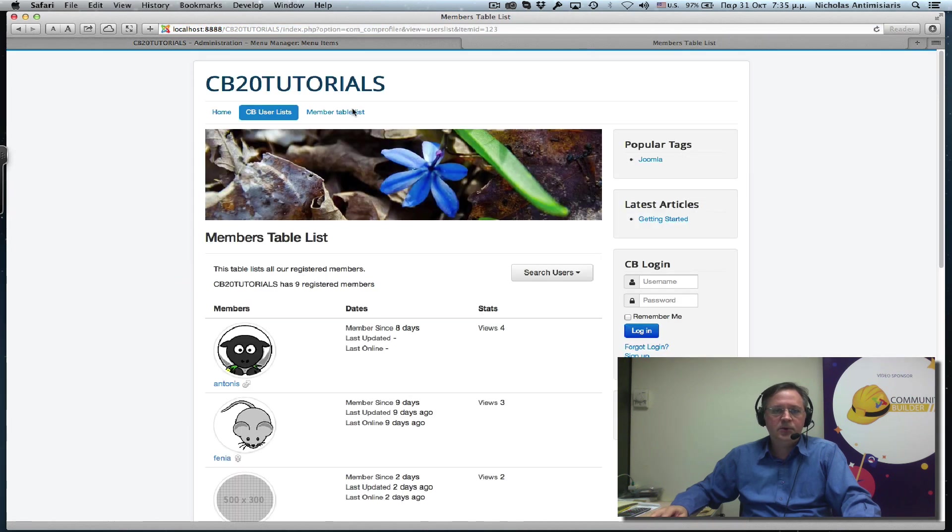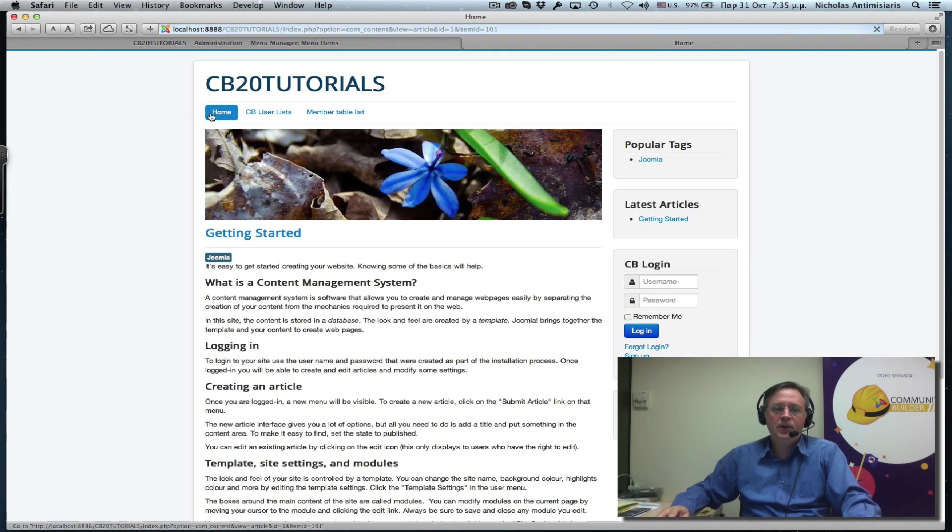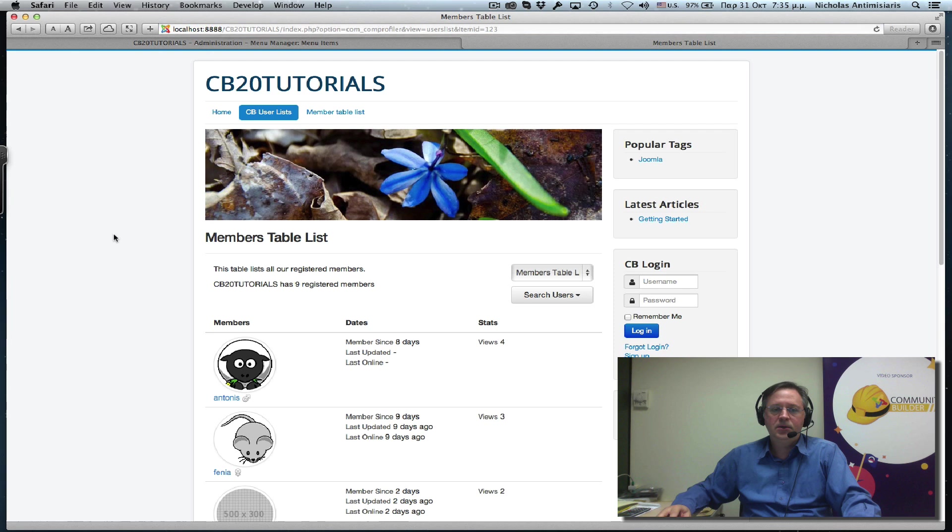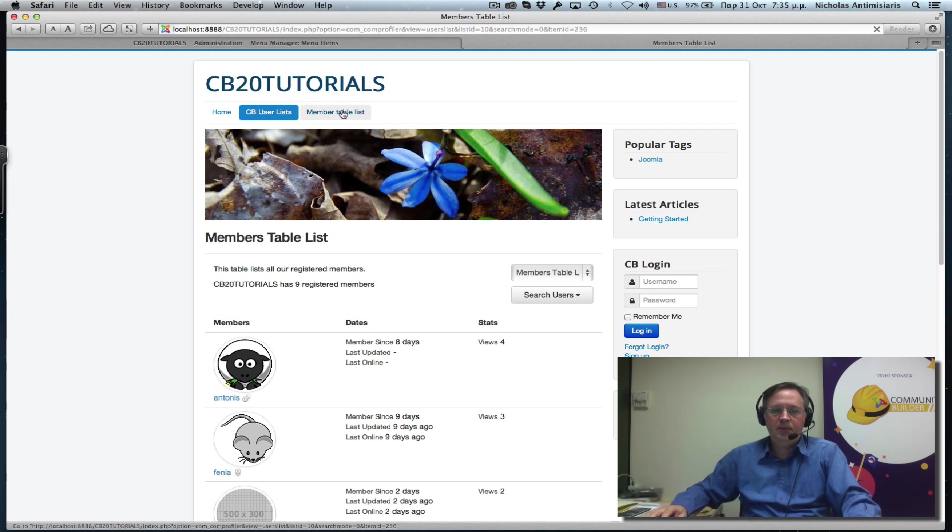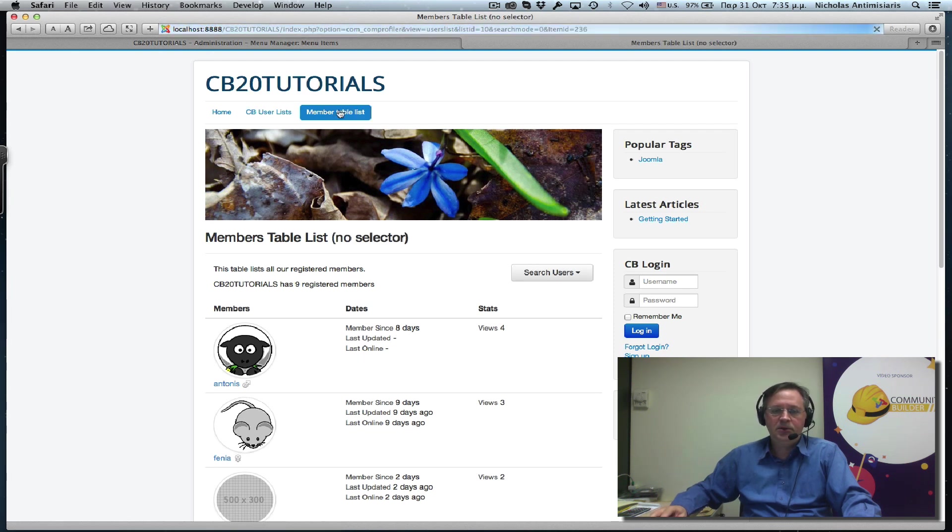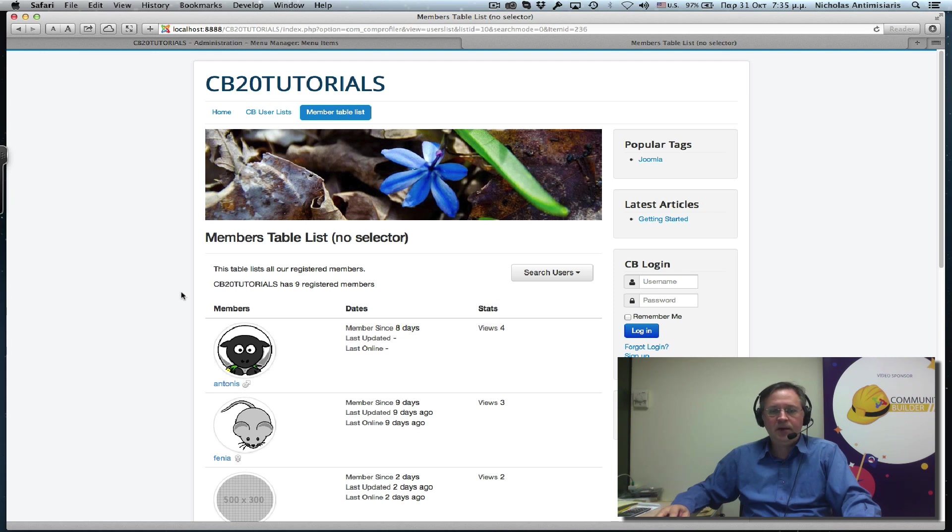Hopefully this works. So I go to the front end now. See the user list. I have the selector here. Remember your table list. No selector.